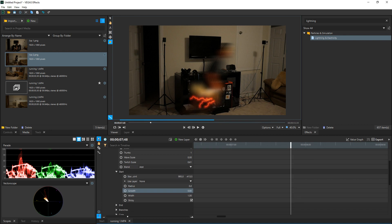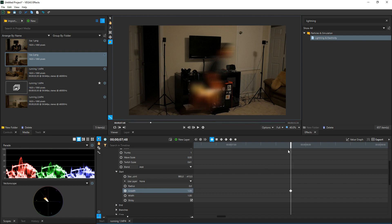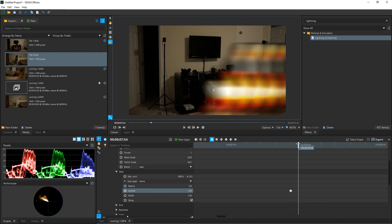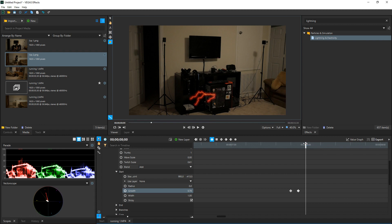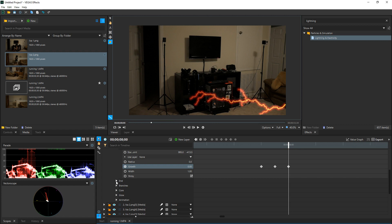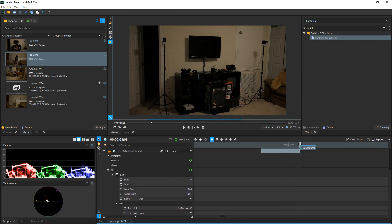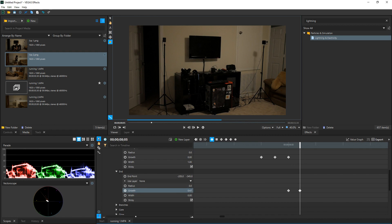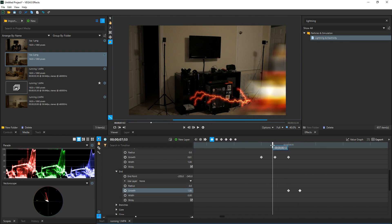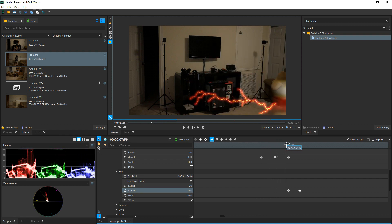To make the lightning follow her, drop down to the Effects tab and go to Growth — you can adjust the growth from zero to one to adjust the length of the lightning. Add a keyframe on Growth at the beginning of the clip, then move forward in time and adjust the growth a little bit. Once she's out of frame that's when we want the lightning to go away — so go down to your endpoint, put a keyframe on Growth at the same spot as your last start keyframe, then drag it to the end of the lightning and change the growth amount to zero. That's going to make the lightning disappear, so when you play it back the lightning starts behind her and then disappears after her.